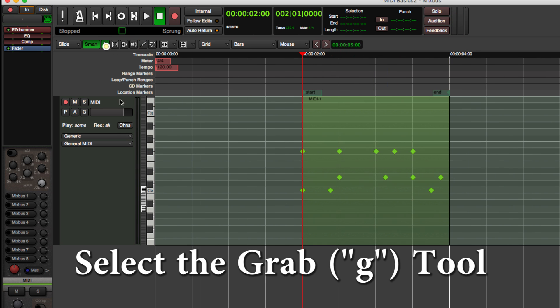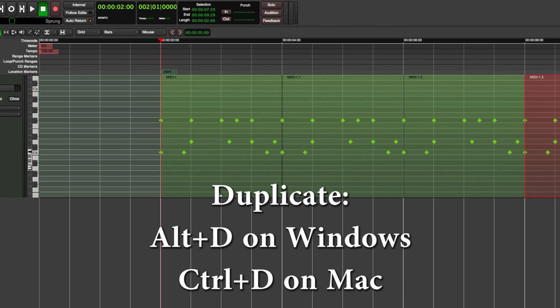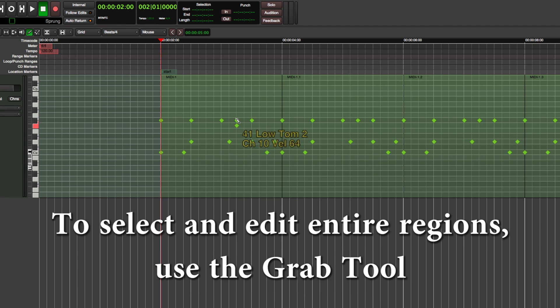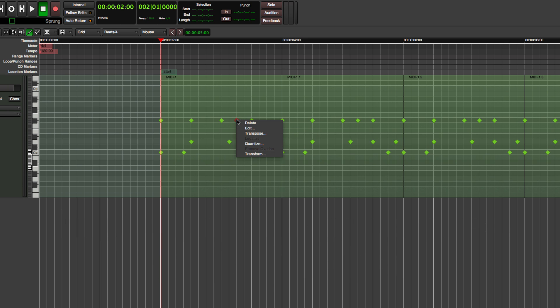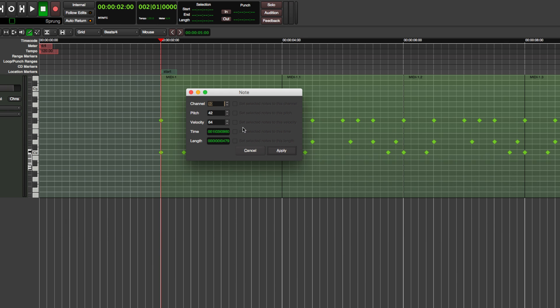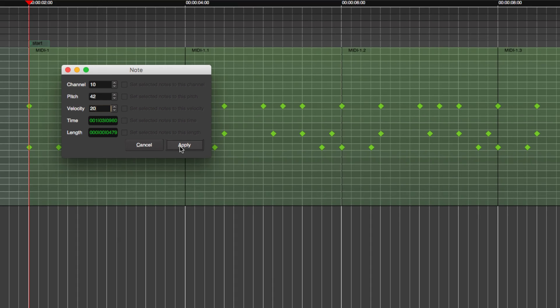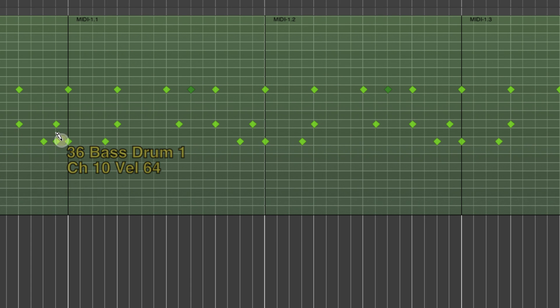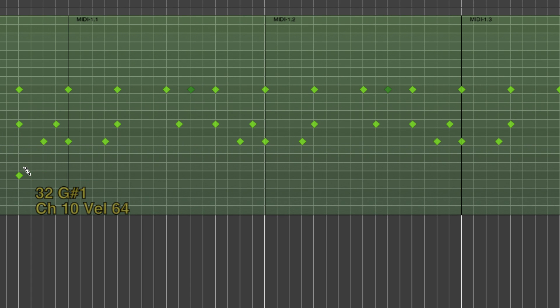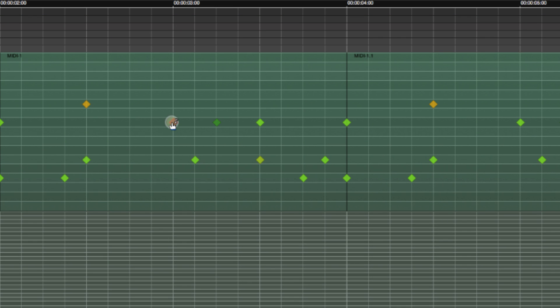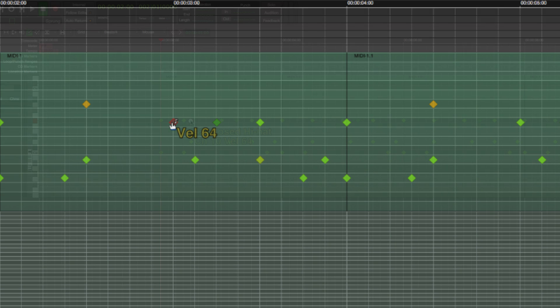Now that the first bar is finished, we can select and duplicate it. As we edit the velocity parameter of a note, the change will be applied to all of the duplicated bars. Notice the color of the note changes to represent the new velocity. In Edit mode, you can use the mouse wheel to adjust the velocity of the selected note.